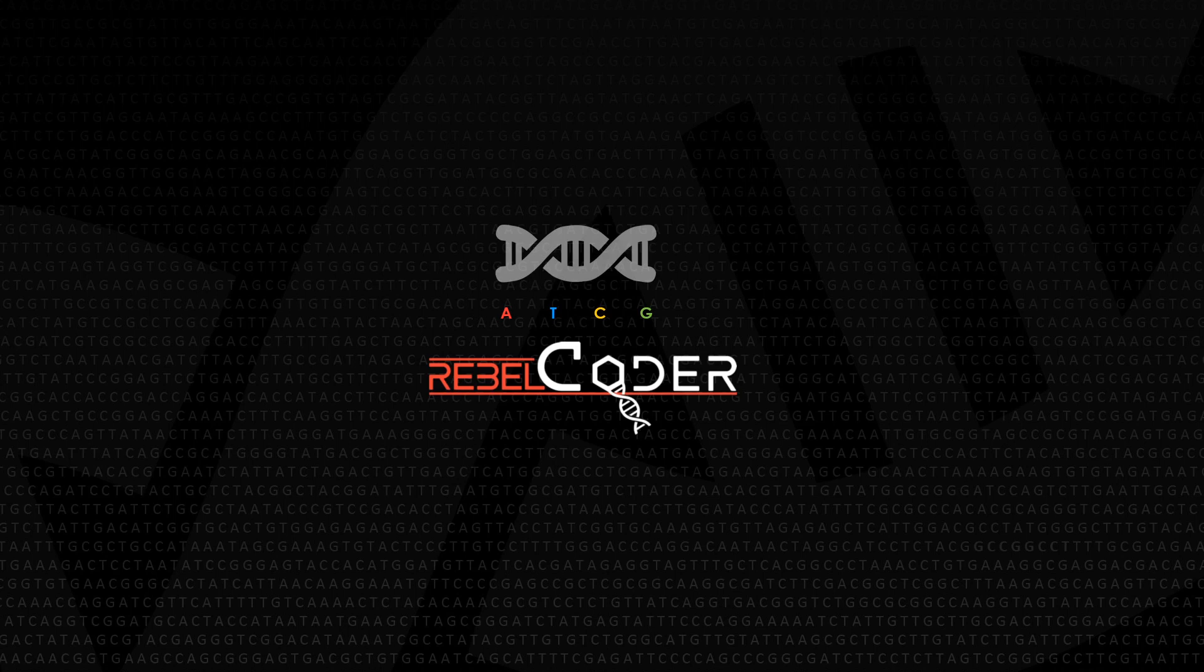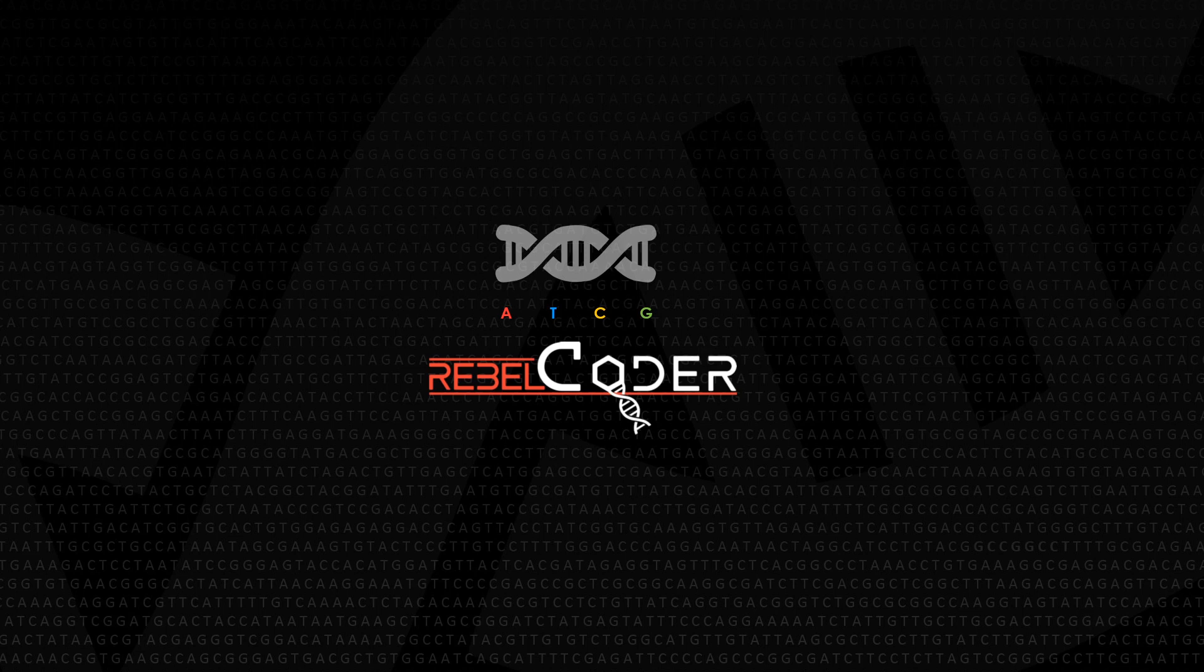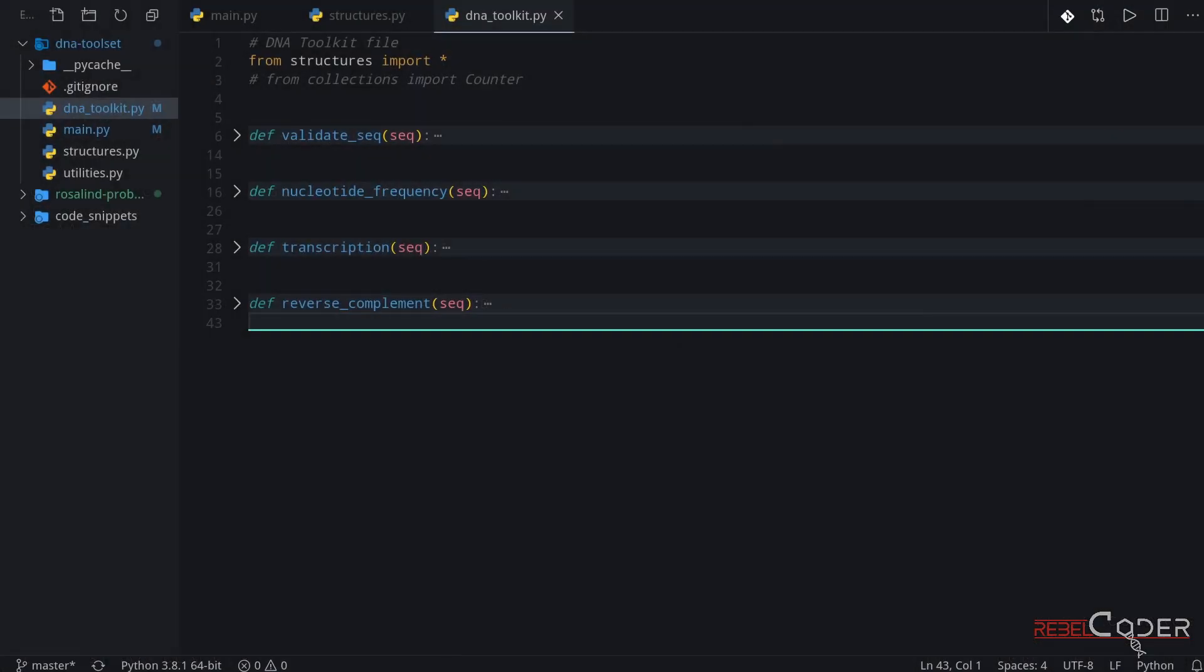Hi everyone, welcome back. Today we're going to keep working on our DNA toolkit and we're going to add two more functions to it. But before we do that, let's go back to our previous lesson. Let me switch to the code editor.